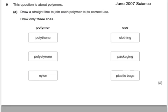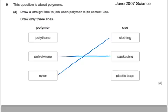Here's a past exam question. This question is about polymers — draw a straight line to join each polymer to its correct use, drawing only three lines. Polystyrene would only be used for packaging, so let's go for that one. Nylon — that would be for clothing. And polythene is for plastic bags, so let's go for that.